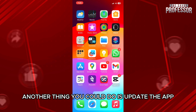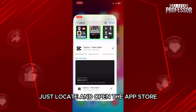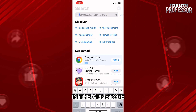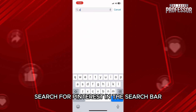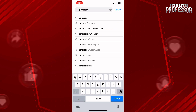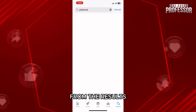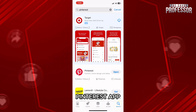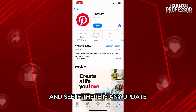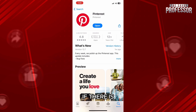Another thing you could do is update the app. Just locate and open the App Store. In the App Store, search for Pinterest in the search bar and tap on search. From the results, tap on the Pinterest app and see if there is any update. If there is, update the app.